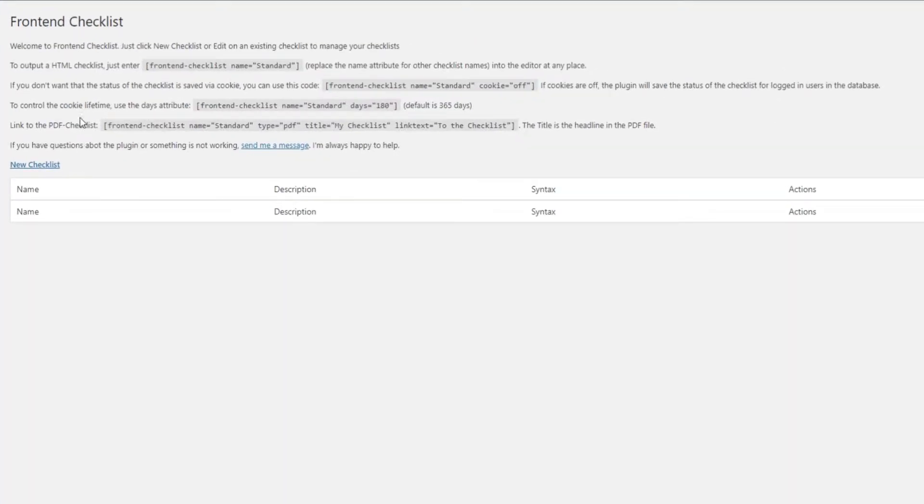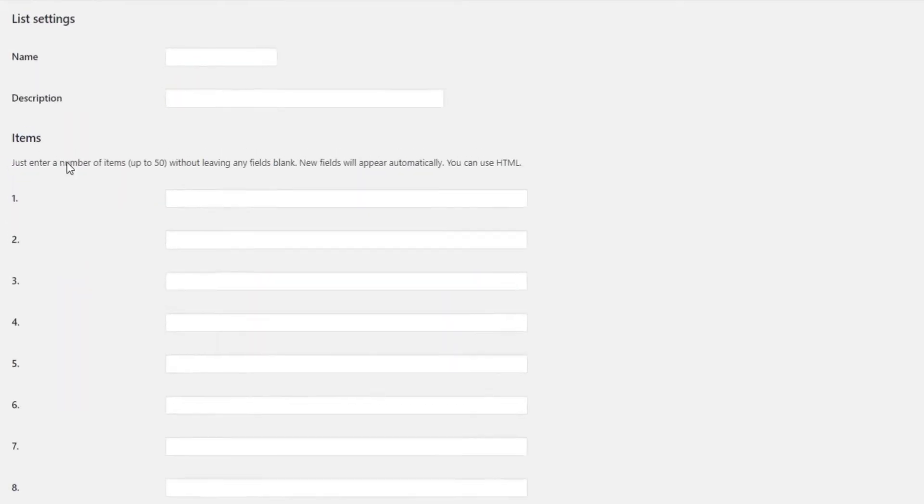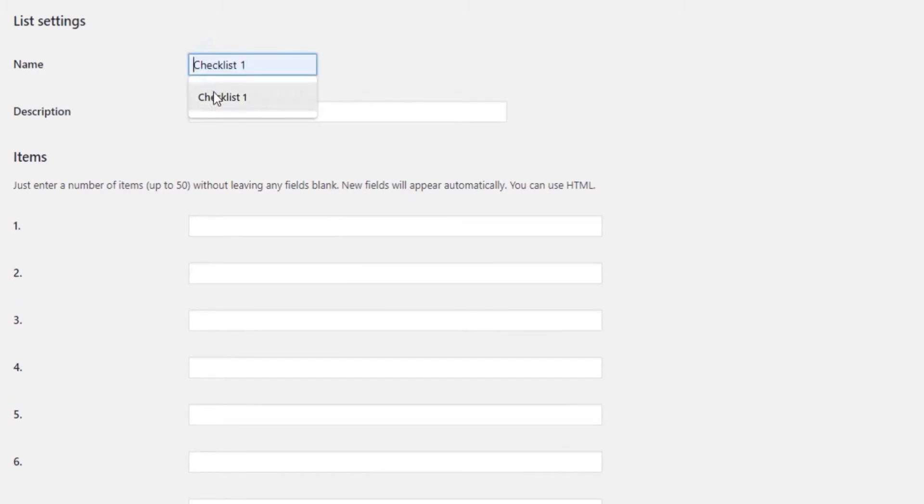You will see a simple options panel which contains several different shortcodes. The only available option here is New Checklist. Click on New Checklist and enter a checklist name first.